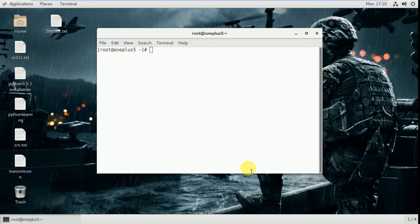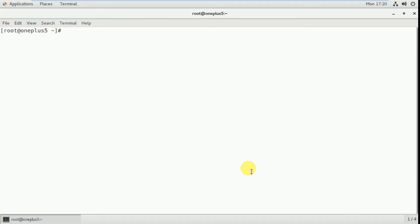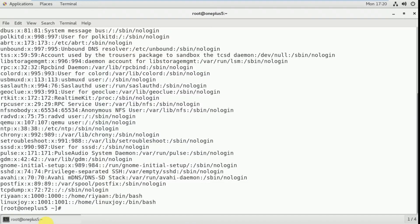Let me maximize and increase the font. So observe here: cat /etc/passwd. Here you can observe two users — ryan and linux joy. Whenever I created these users, they automatically created the home folder in the /home directory, that is /home/ryan and /home/linux joy.